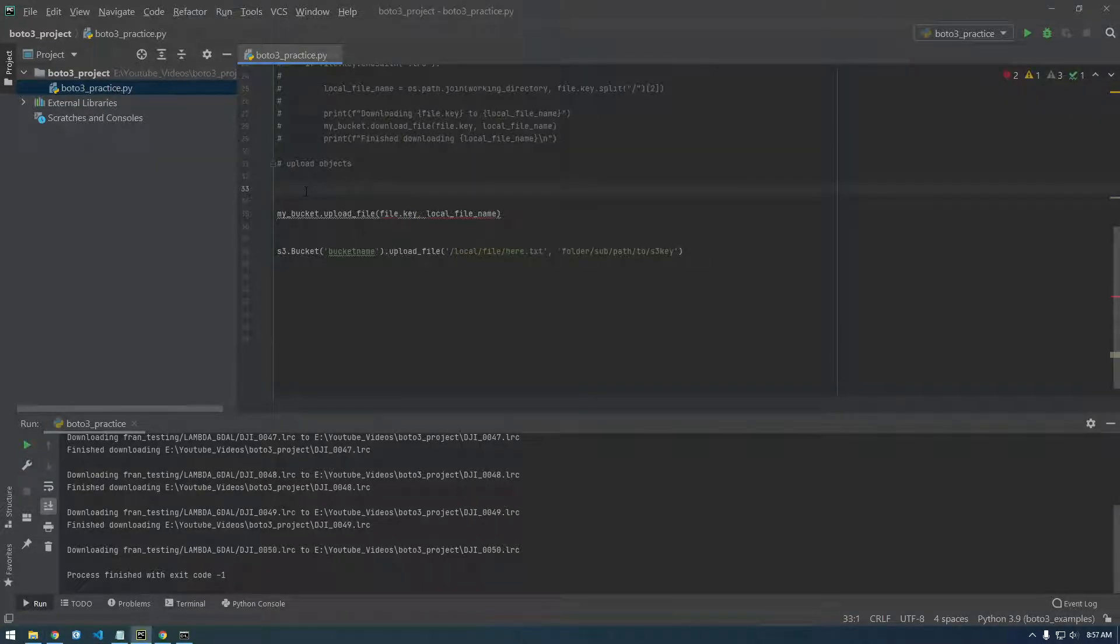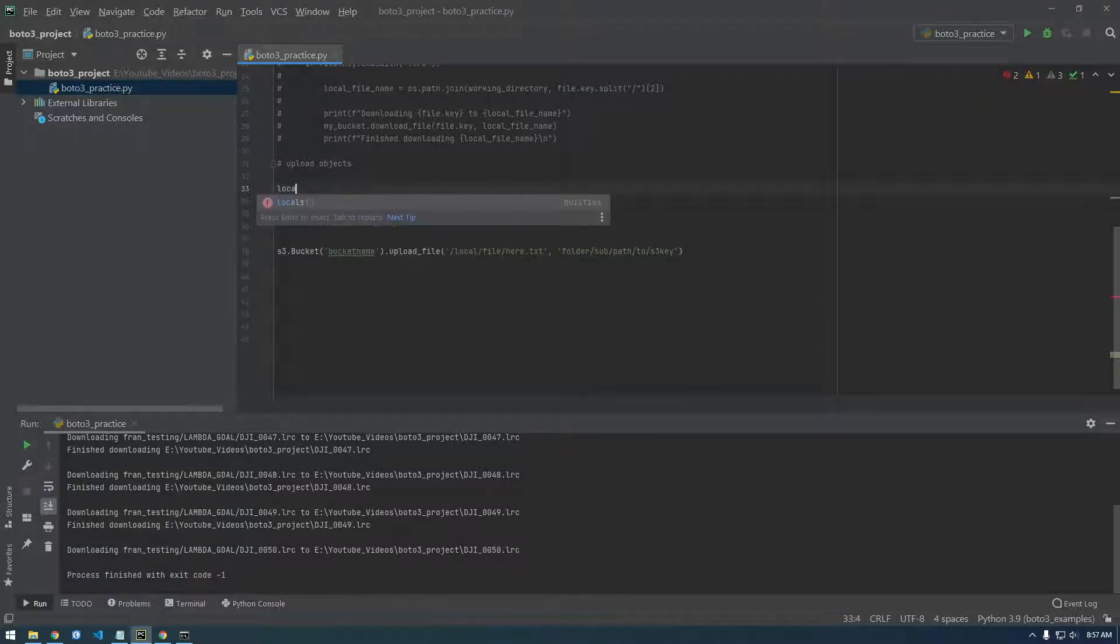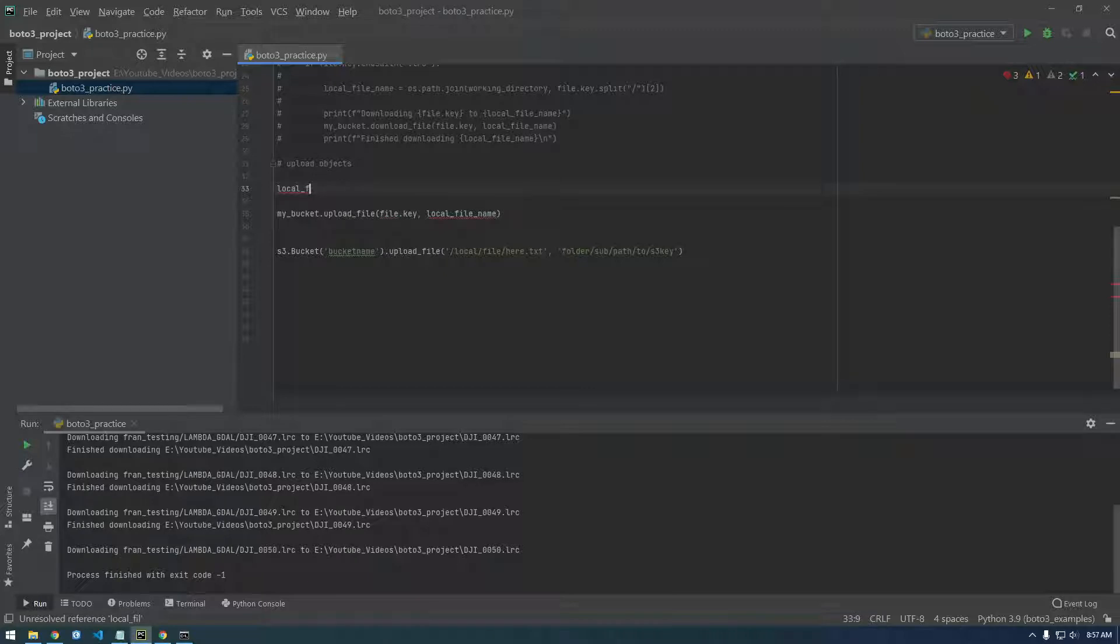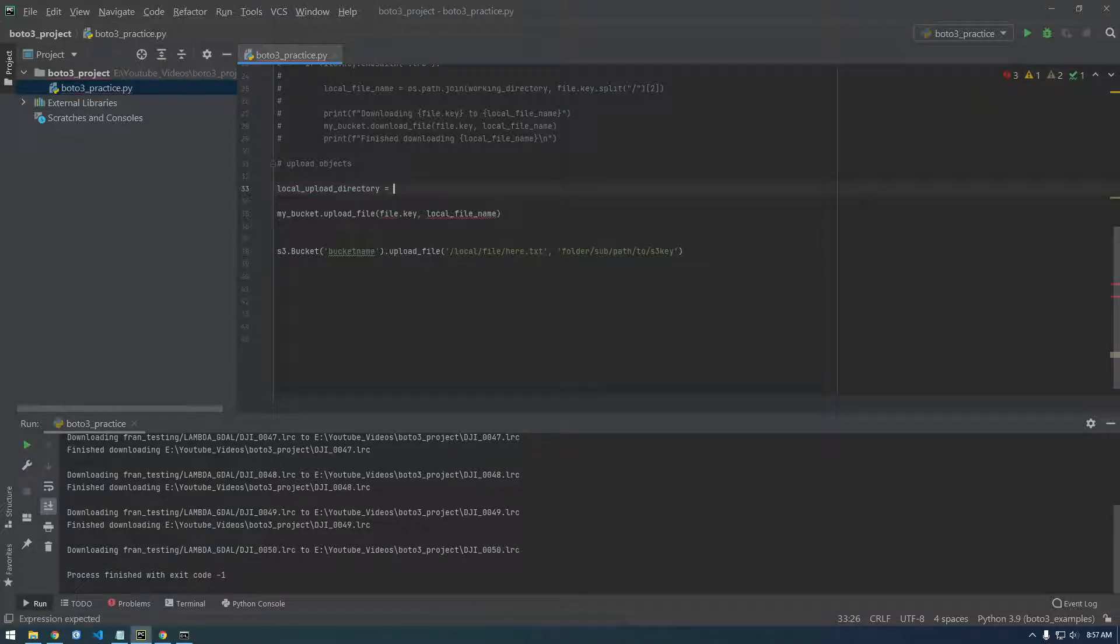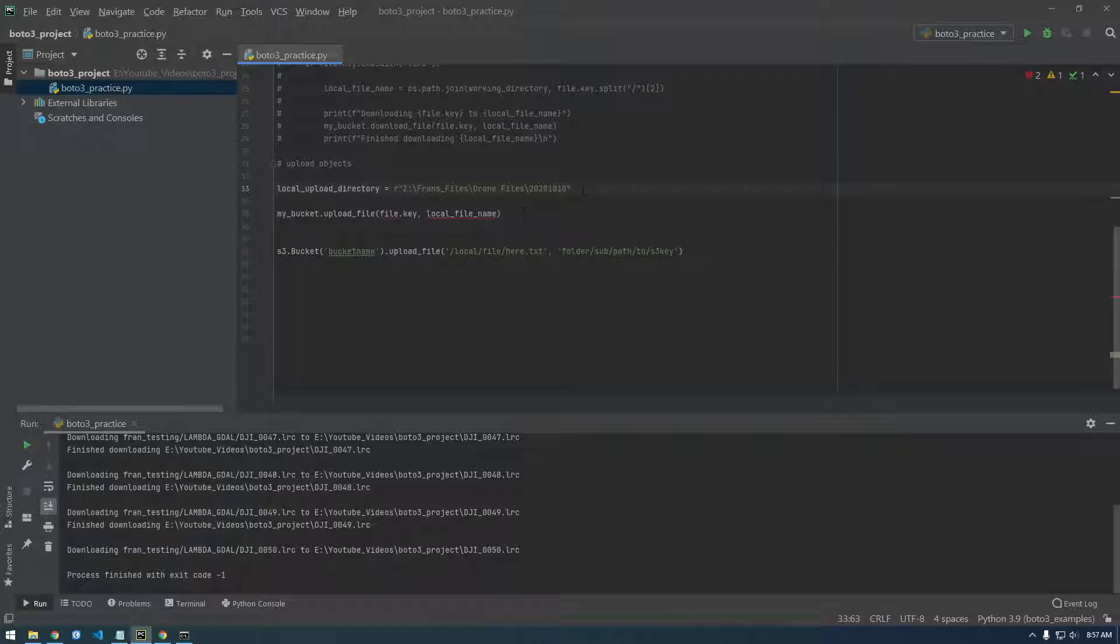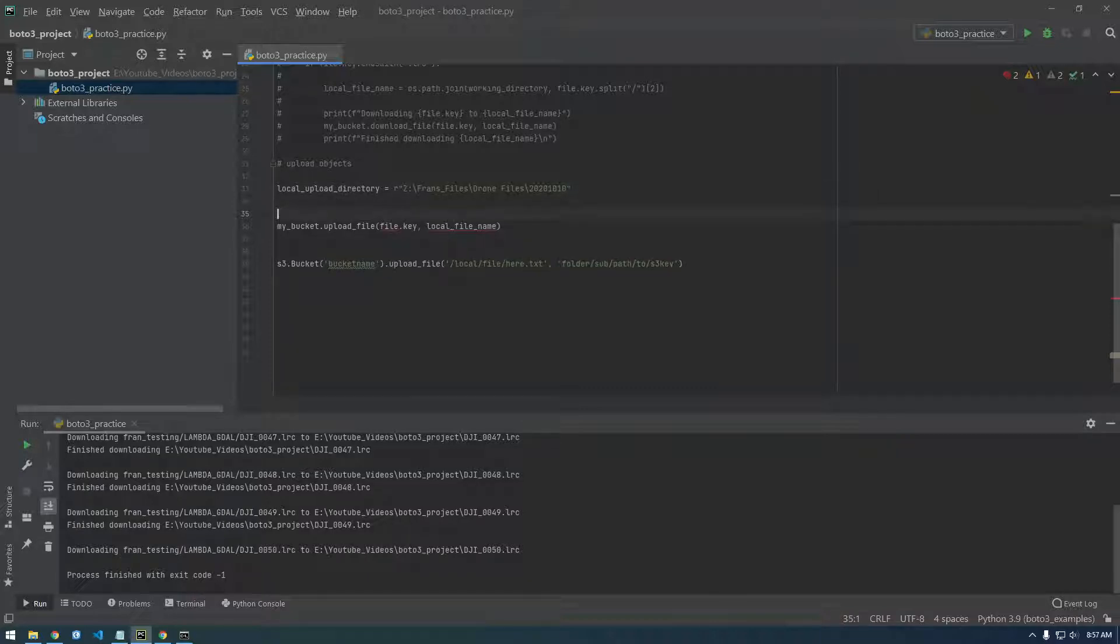So let's just loop through this file on our computer and upload them to S3. Let's make a new variable called local upload directory, spelled directory wrong, directory, equals that. So just find a folder where you have images or whatever you want to upload.